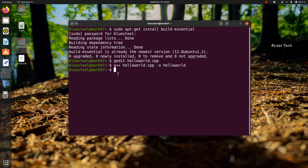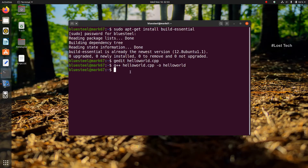If there is no error in the program, then nothing will be shown. If an error occurs, it will be shown. In case you get an error, you have to open the text editor again, correct the mistake, save it, and compile it again. Here we don't have any errors, so we move on to execute the code.